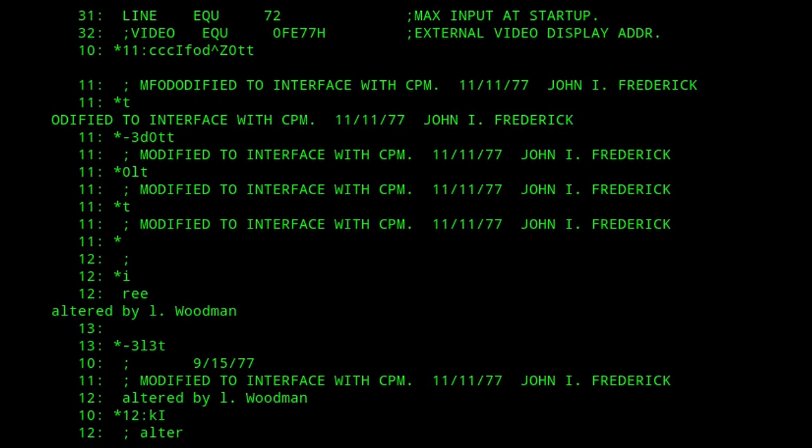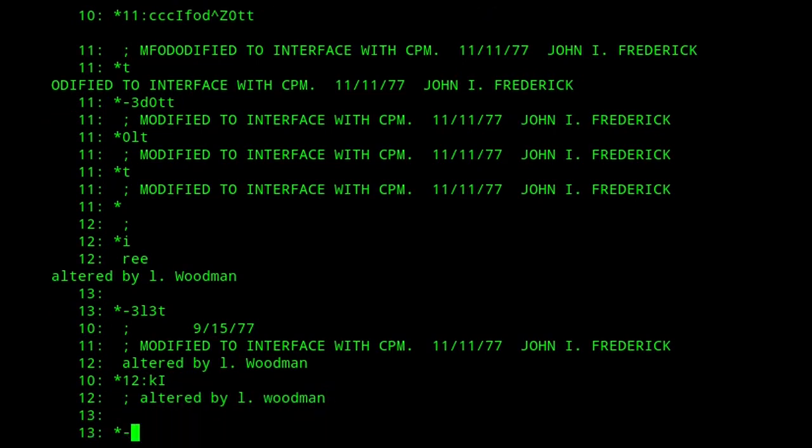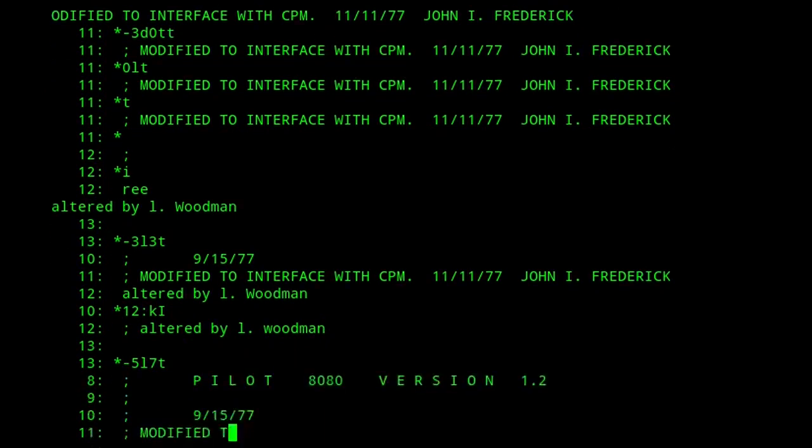K deletes lines, so the sequence Ki deletes a line, and then enters insert mode to replace it.